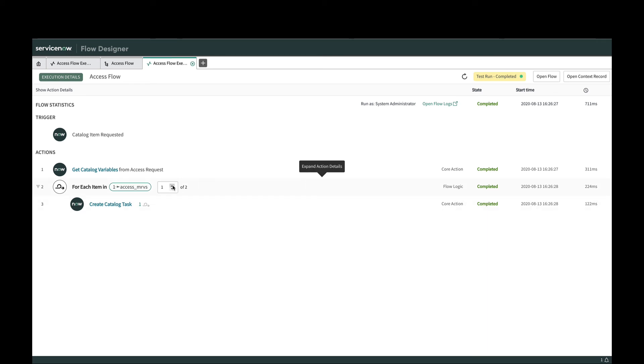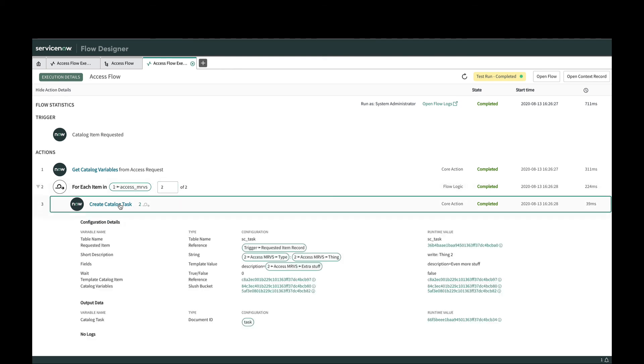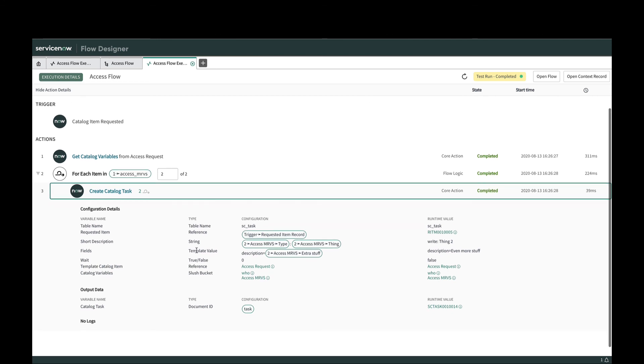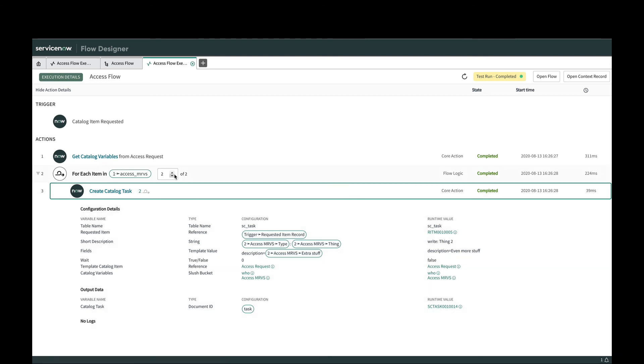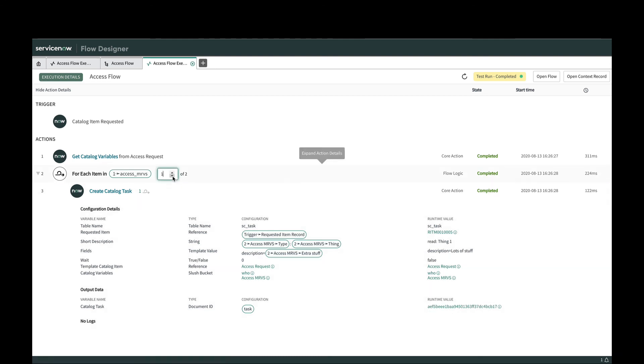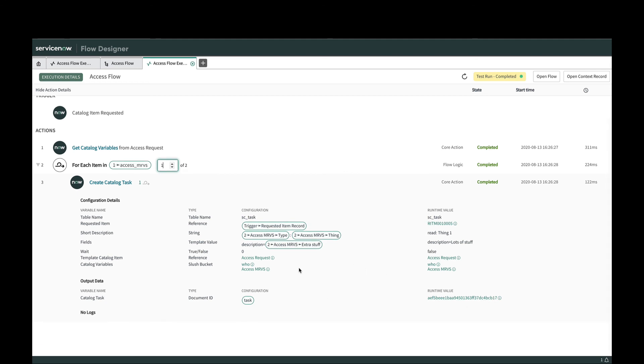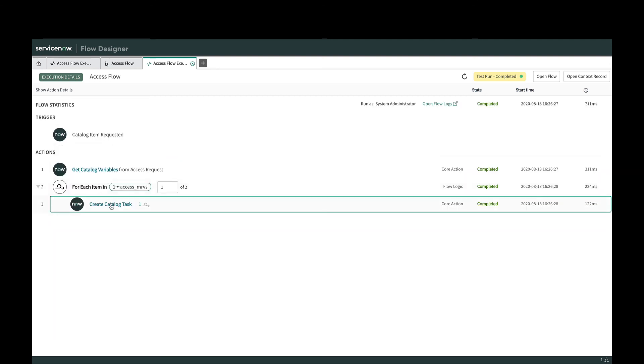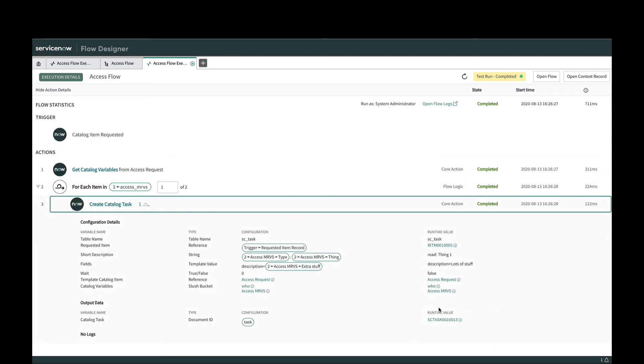If I go in and look at the other iteration, I also had another catalog task created and we can click into that and see that I did get a task created here. It has the number 14. And then if I look at the other one, this one's 13.